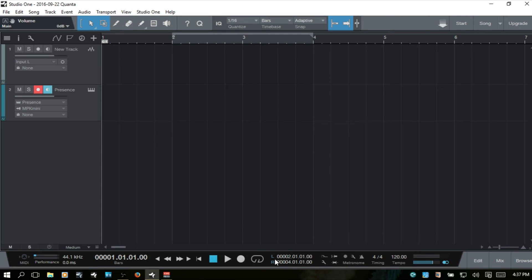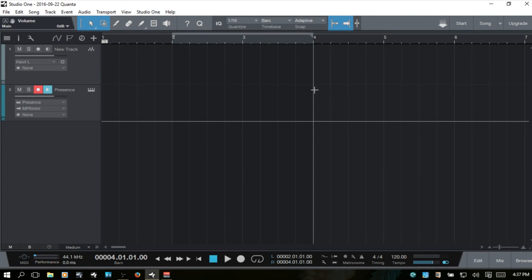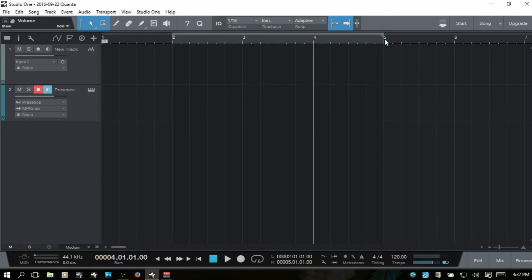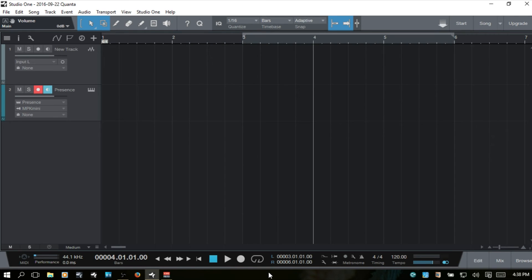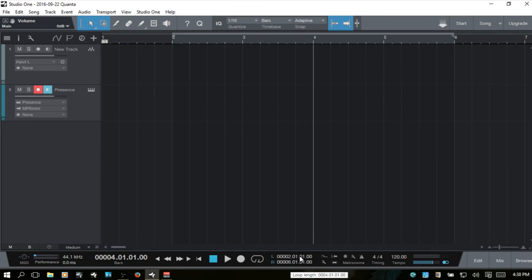We've got our left and right loop locator position displays. Clicking L will move the song position cursor to the left locator, and clicking R will move it to the right locator. We can also change these positions using Alt+click and drag in the ruler, or hold Control to adjust the left locator. We can also hover over the numerical display and use the mouse wheel — the further down you go, the finer the adjustments.